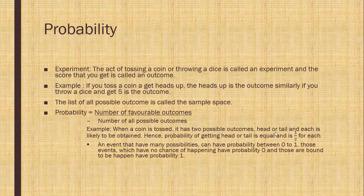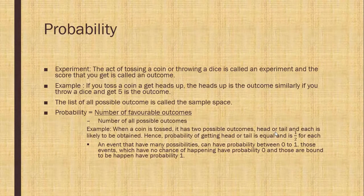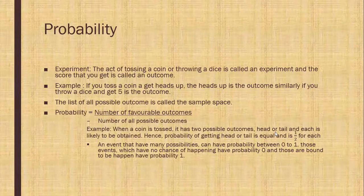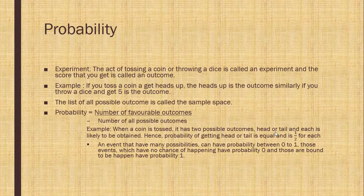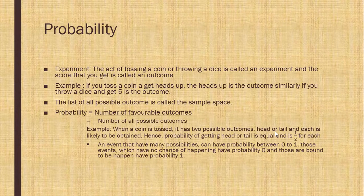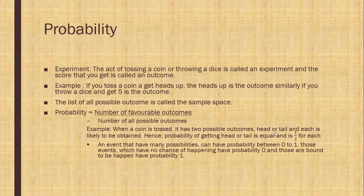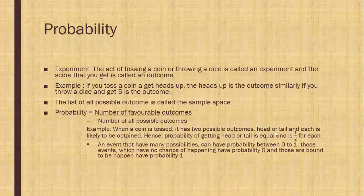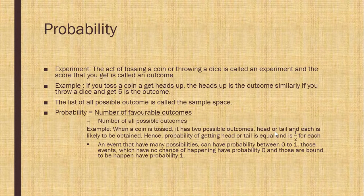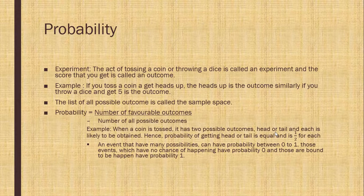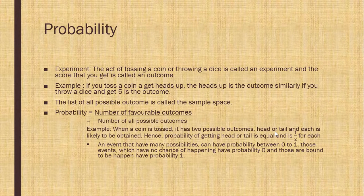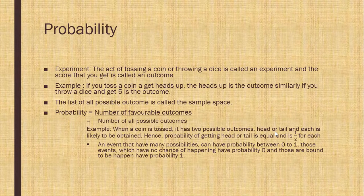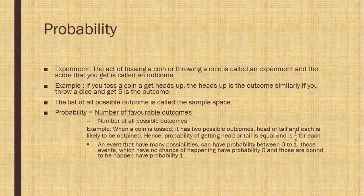Probability is equal to number of favorable outcomes upon number of all possible outcomes. Example, when a coin is tossed, it has two possible outcomes, head or tail and each is likely to be obtained. Hence, probability of getting head or tail is equal and that is 1 upon 2. An event that have many possibilities can have probability between 0 to 1. Those events which have no chances of happening have probability 0 and those are bound to happen have probability 1.